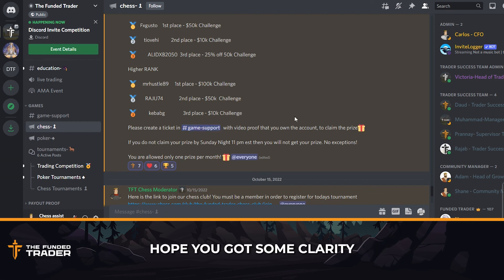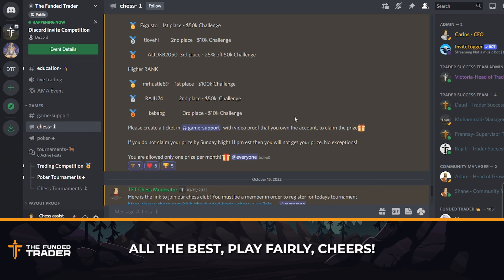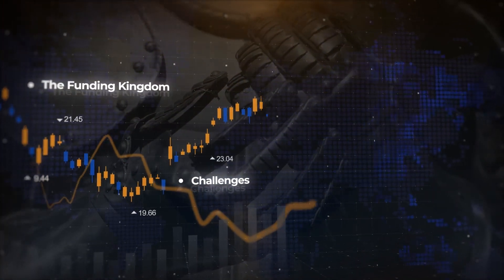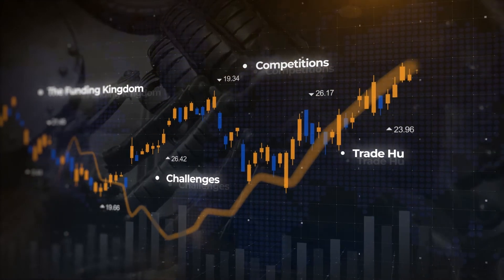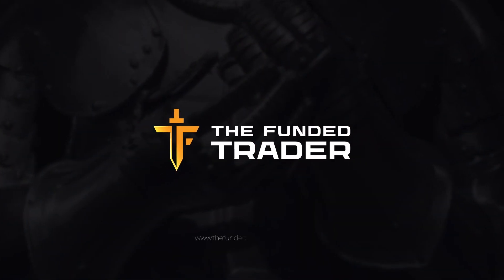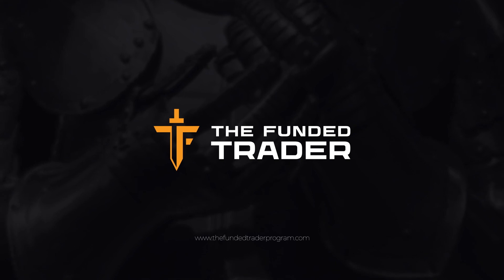Hope you have got some clarity about the basics of TFT chess tournaments. All the best. Play fairly. Cheers.